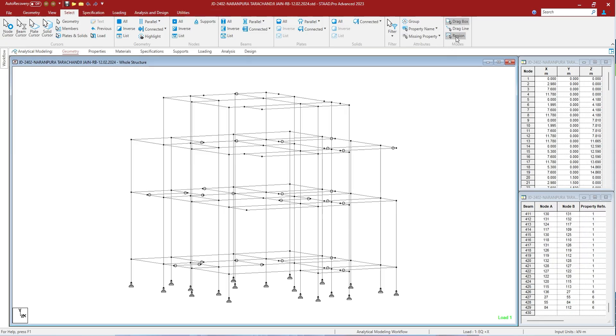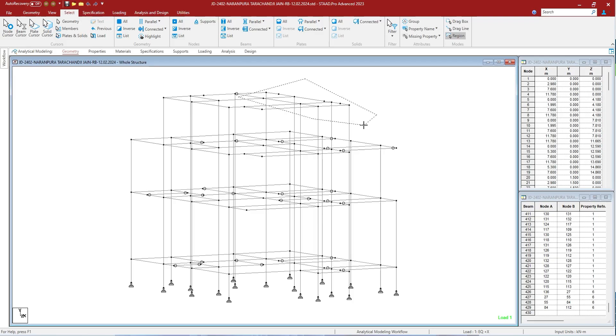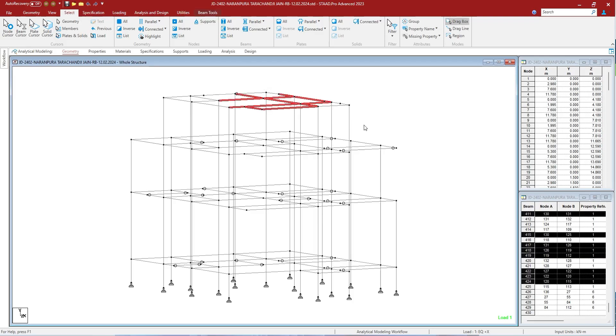These are the few ways by which you can select the objects in STAAD Pro. Suppose you have window selection available and you want to select the members by drag line. All you have to do is use the shortcut Ctrl+Shift+F3 and the drag line will start.